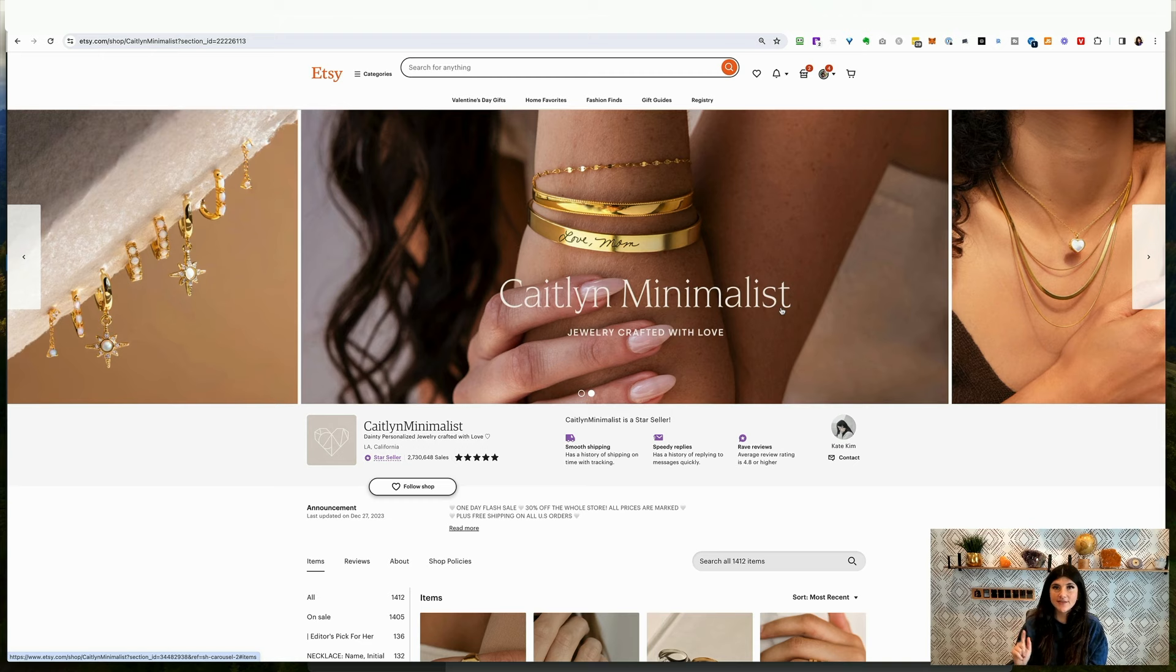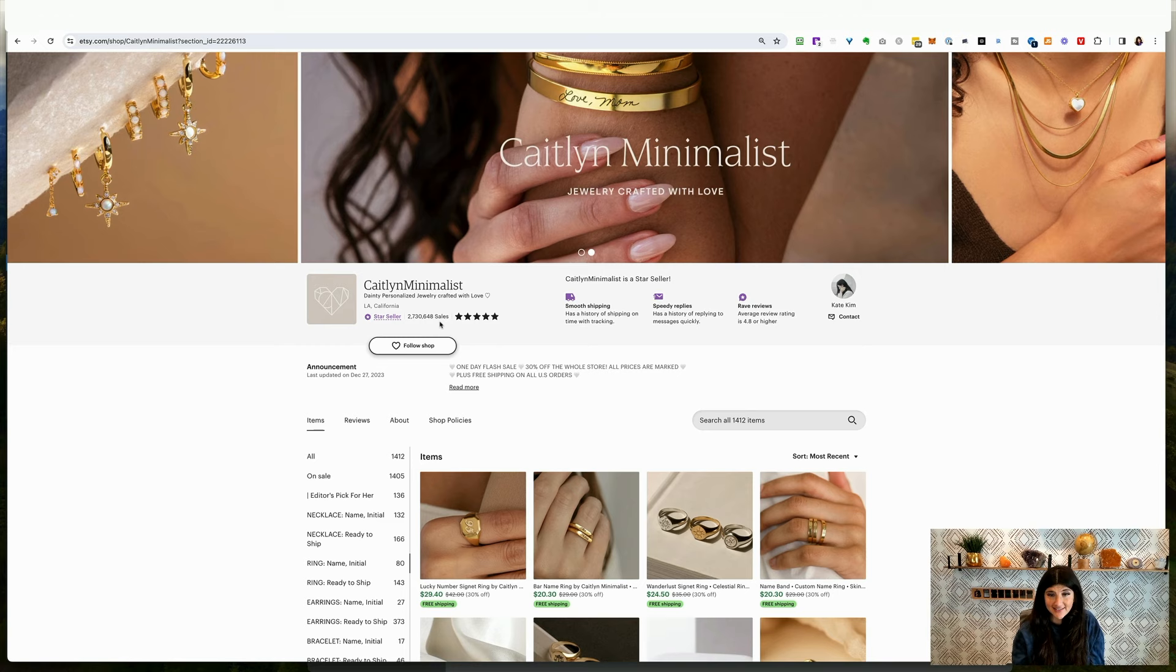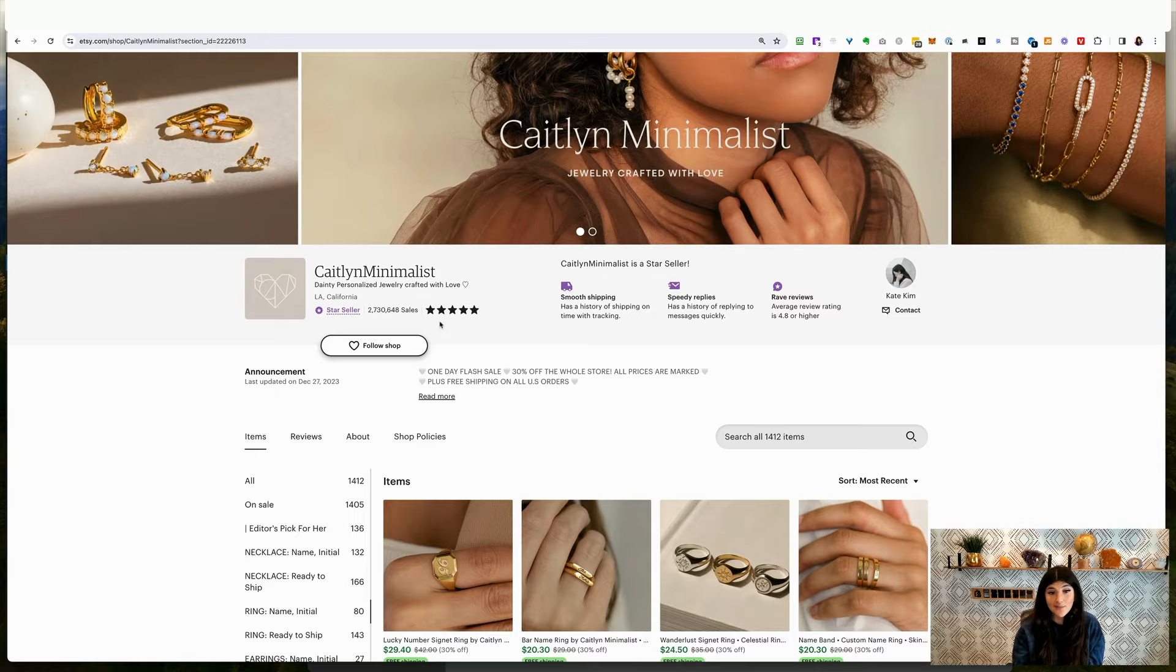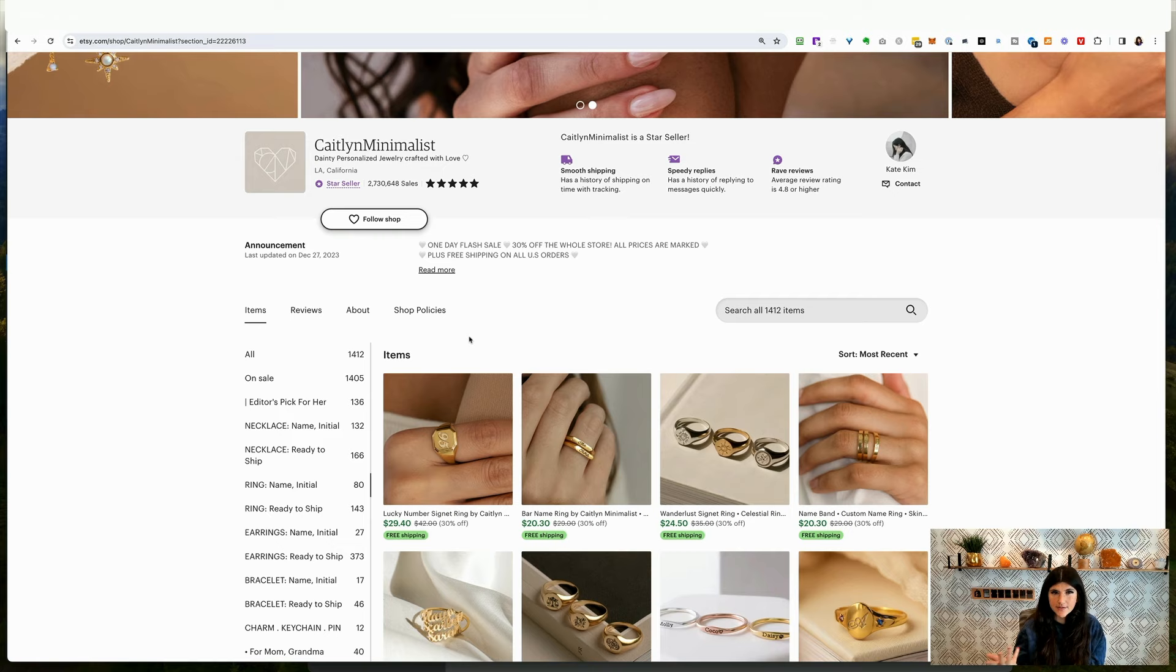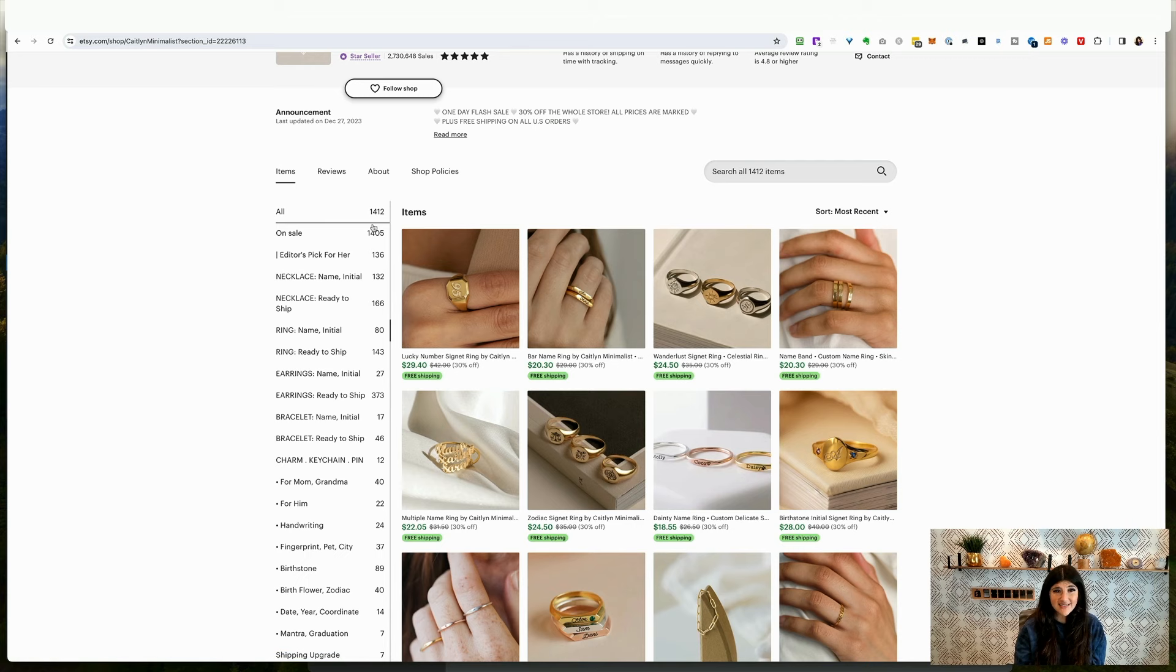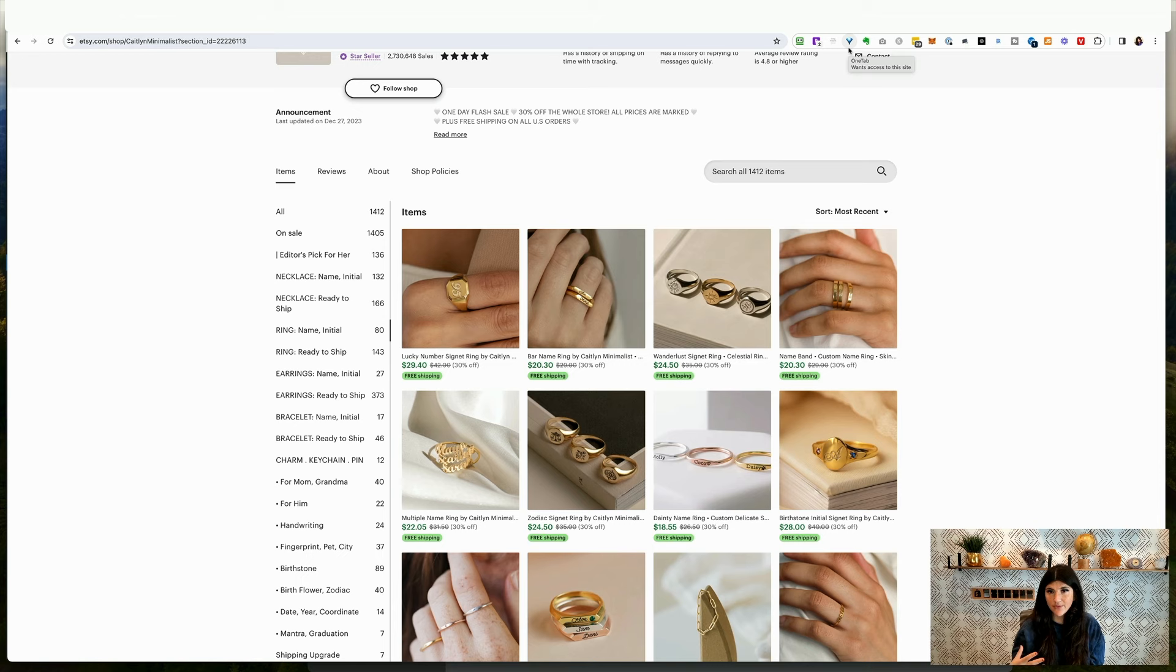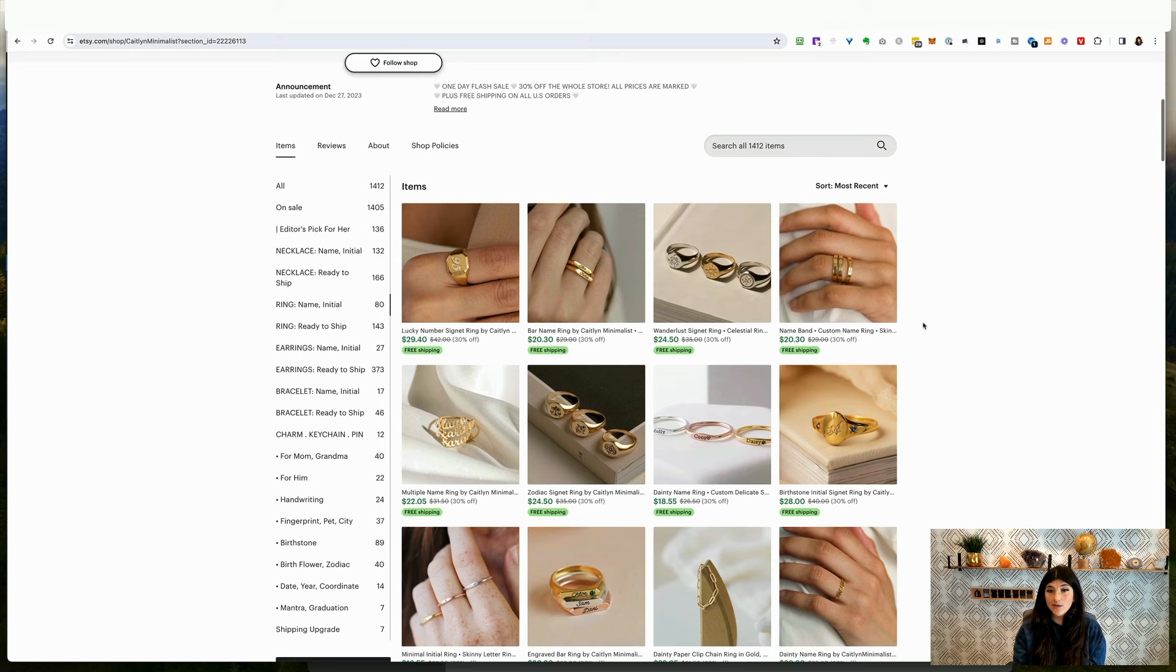So here we are in Caitlin Minimalist. This is the number one best-selling store on Etsy right now. You can see 2,730,648 sales at the time of making this video. By the time it gets published, I'm sure it'll be well, well, well more. First you can see she still has a lot of items. I like having a lot of items too, 1,412. I know some people like to talk about culling and just making sure they have the most important ones, but I say the more the merrier, especially because you never really know what's going to sell and you're only spending 20 cents per listing every 120 days.